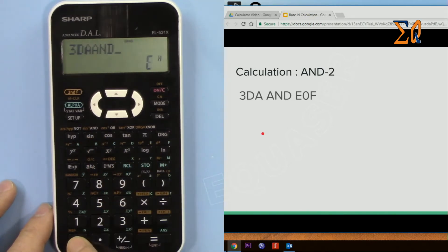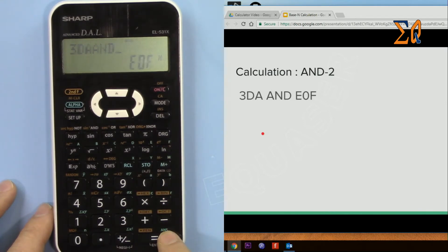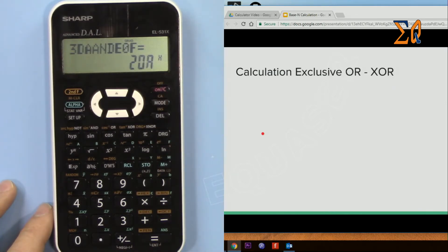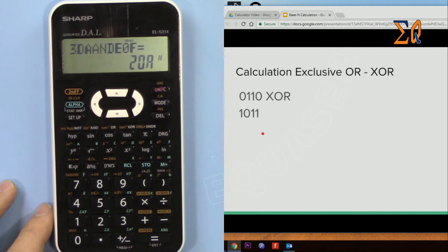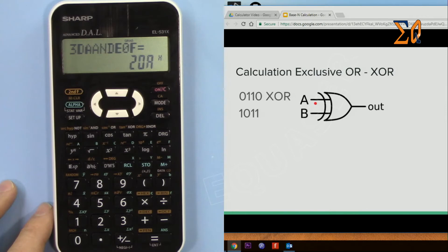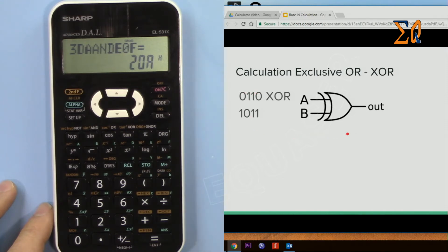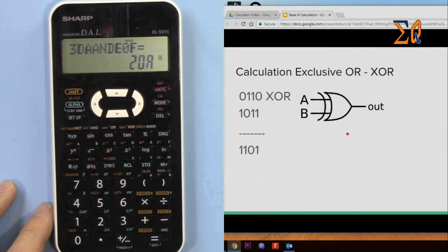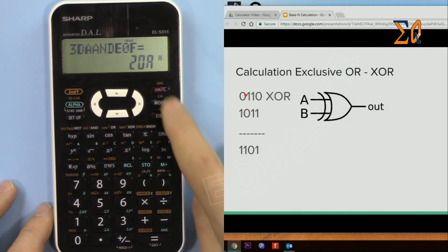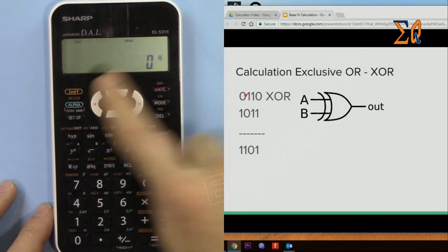XOR. XOR means exclusively a or exclusively b should be 1 in order to get 1. So if both of them are 0 you will get 0. If both of them are 1 you get 0. So exclusively 1 of them will be 1. So now I'm going to binary mode.